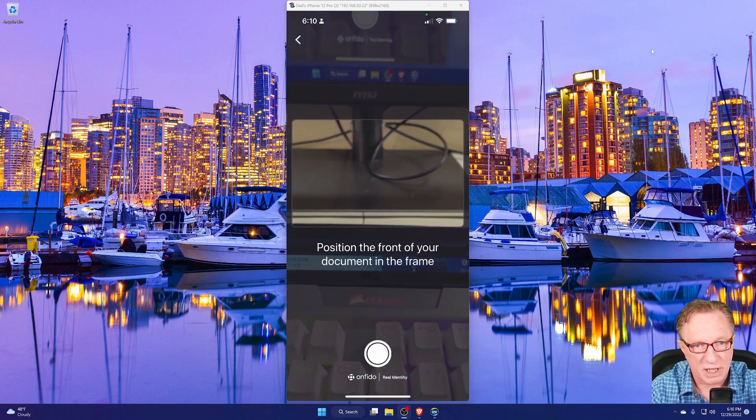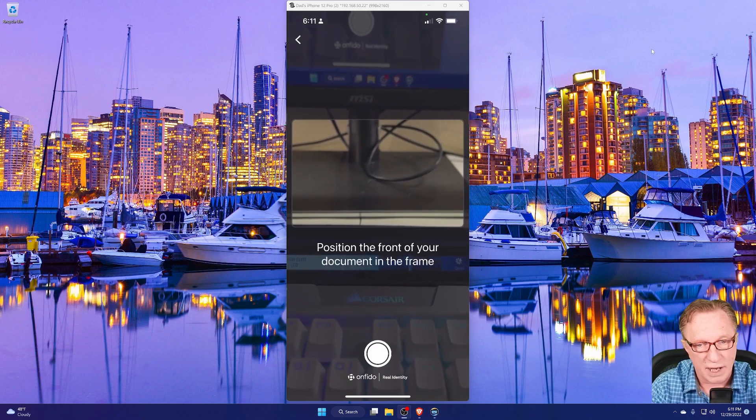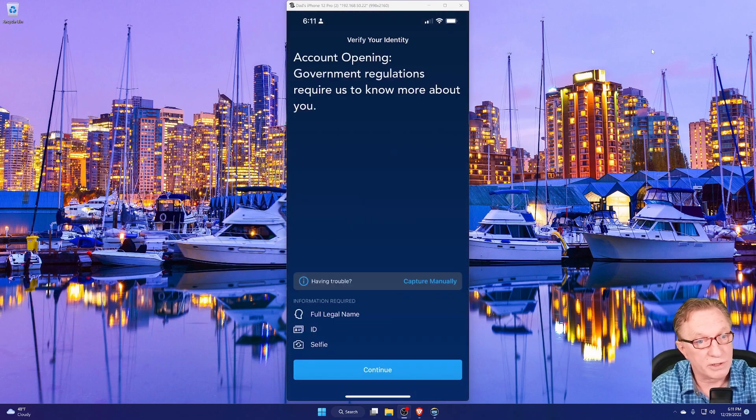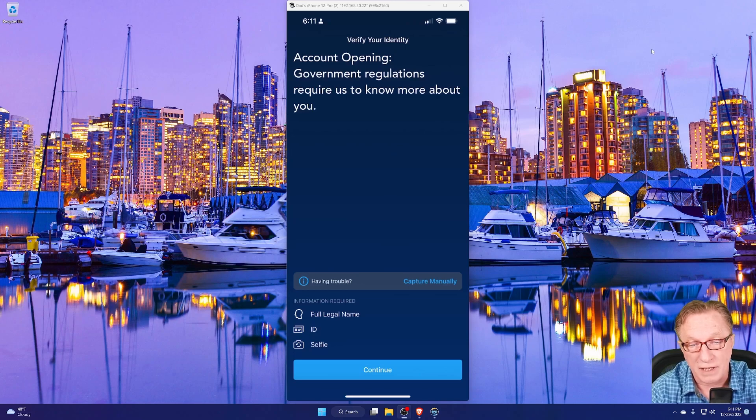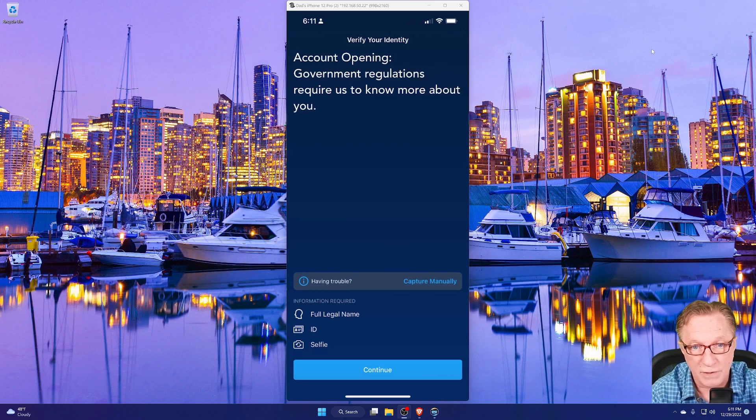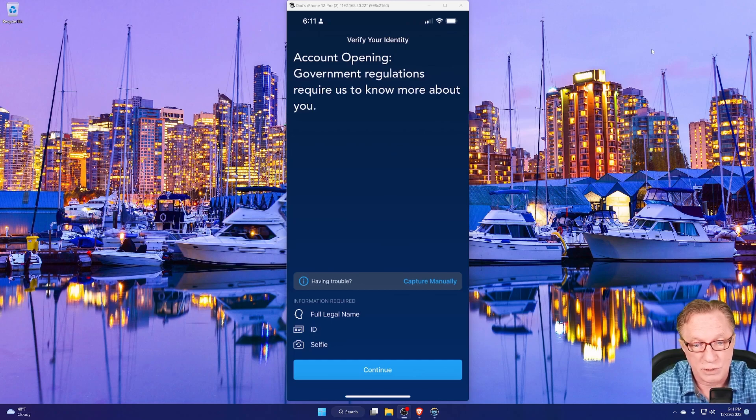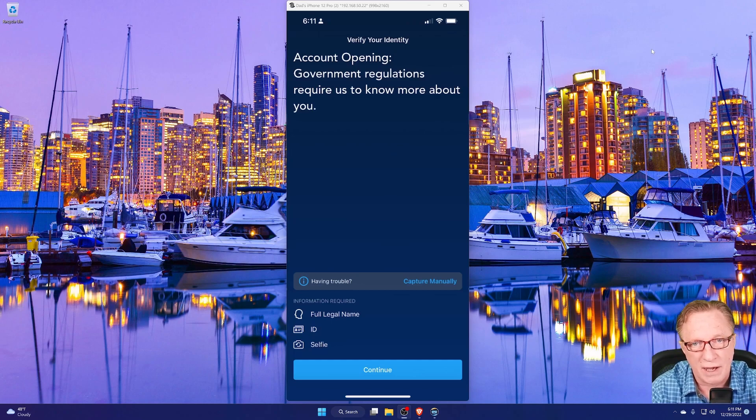You'll just take a picture of the front and back of your ID documents. And then when you're done uploading your ID, you'll need to take a selfie. Basically, you'll just take a selfie with your phone, just like you would in any other situation. All right. And once you provided all that documentation, you'll have an account.